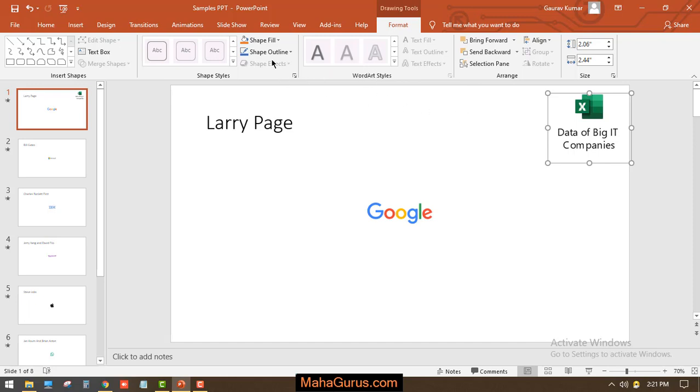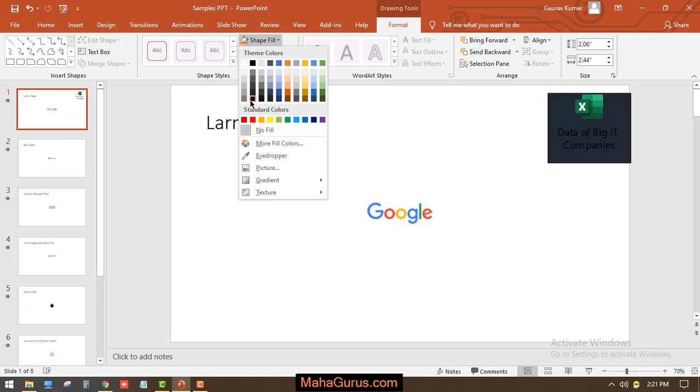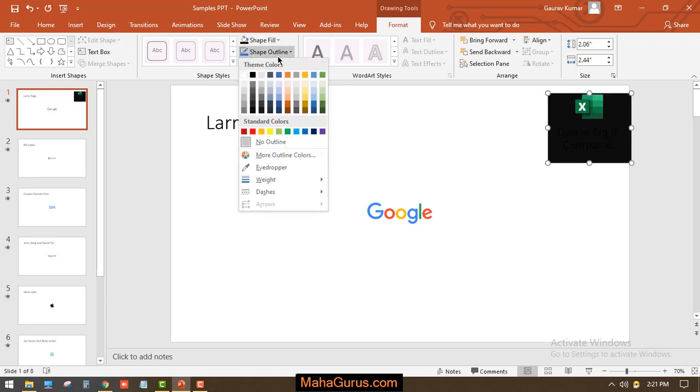We can change the shape fill color—for example, I'm going to keep it as black—and the shape outline as yellow.